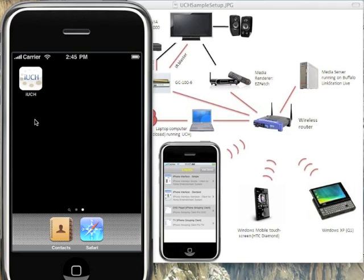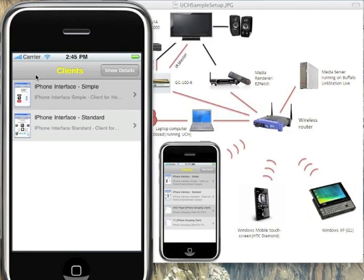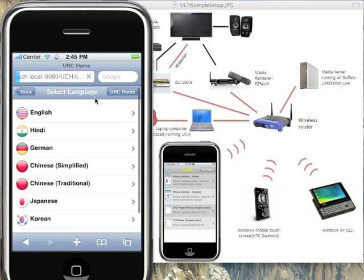iUCH is already installed on this simulation, and on initiating iUCH it searches for the UCHs in the network and displays the list of client controllers available, as seen here. Let us click on iPhone interface sample.